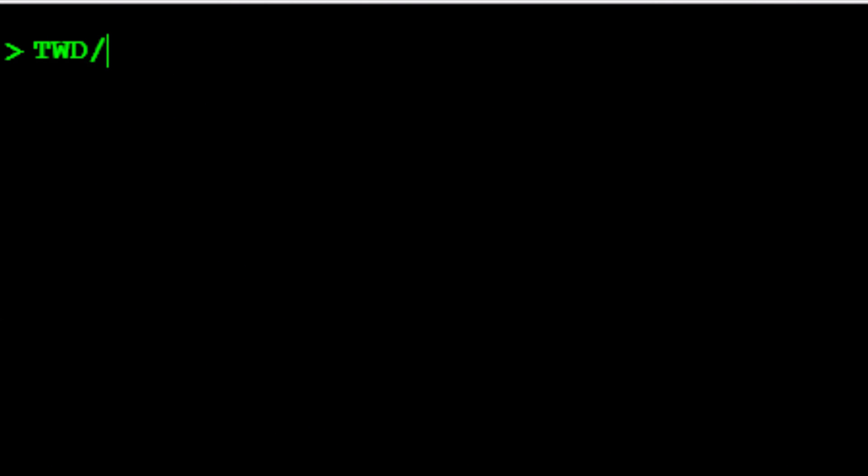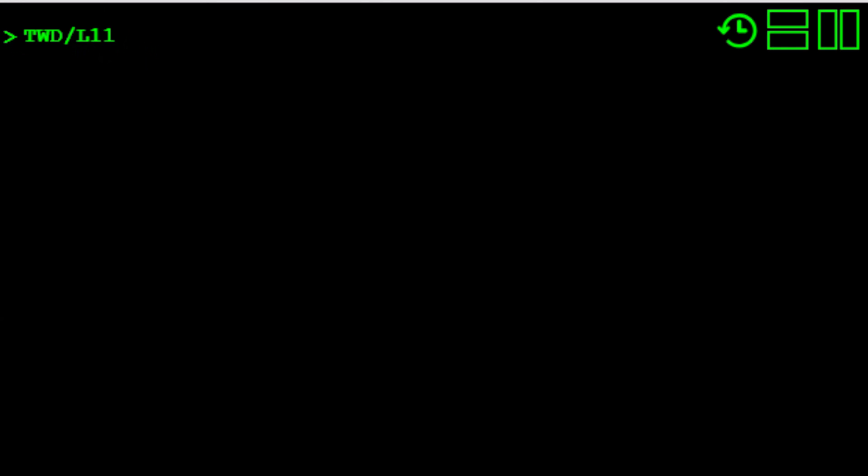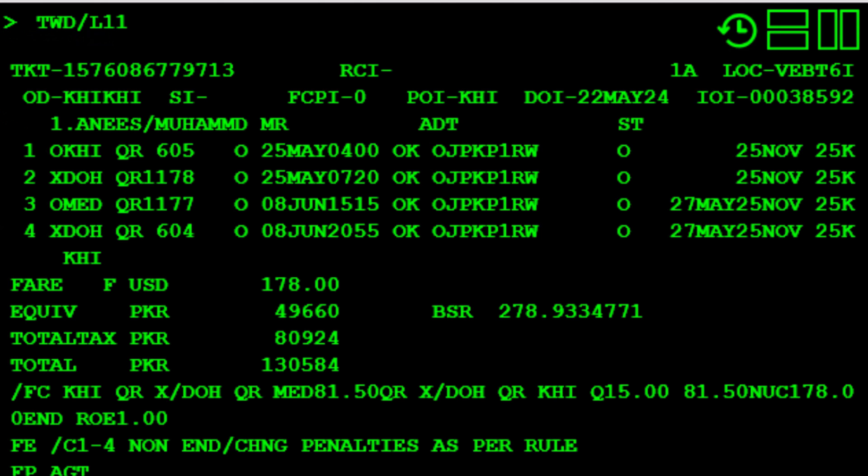Type a slash, the letter L, to identify the line, then type the number 11 for the FA element from the PNR and press enter. This extra step helps avoid issuing the wrong or duplicate ticket.